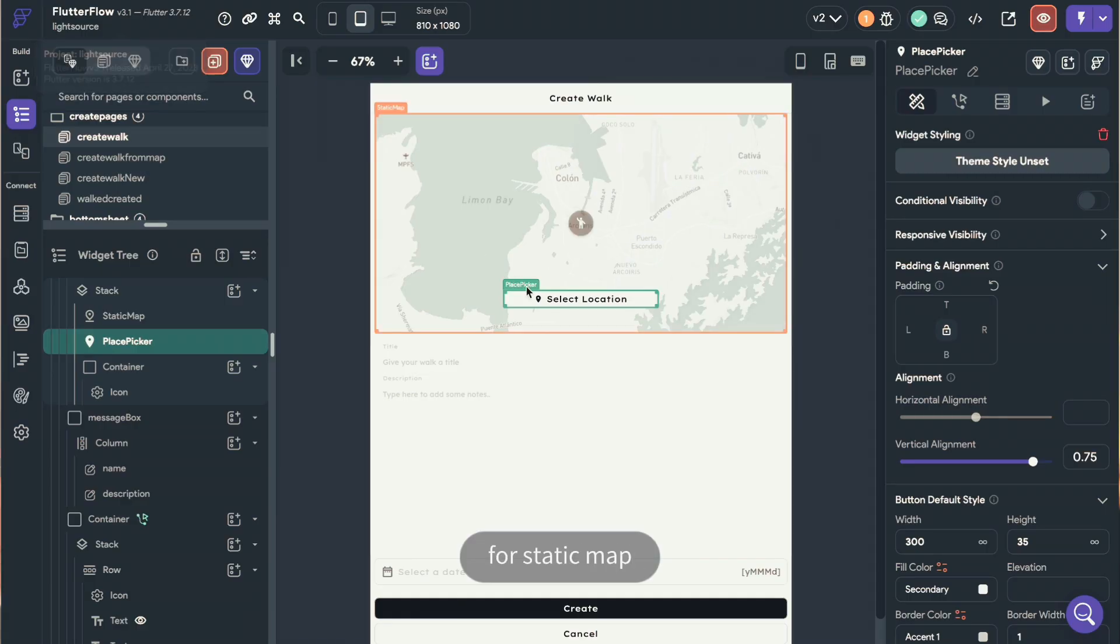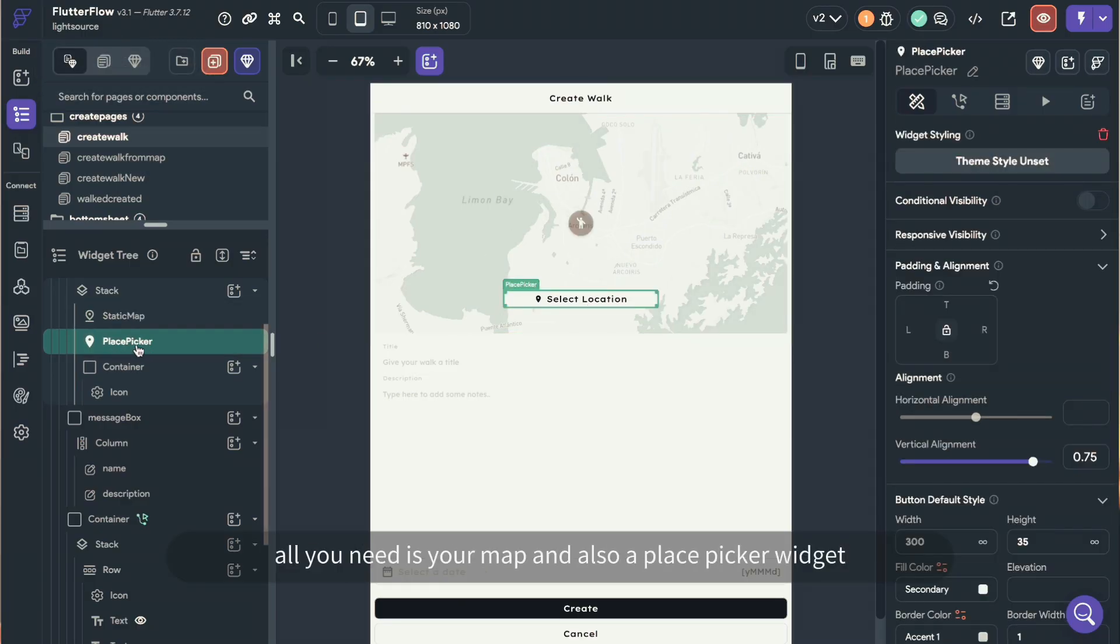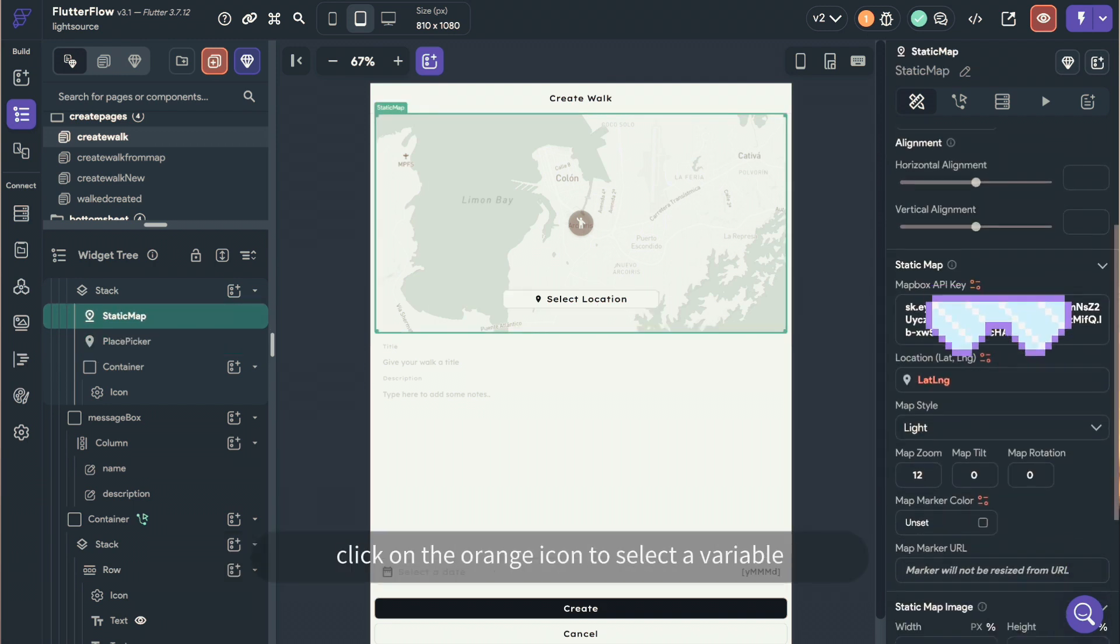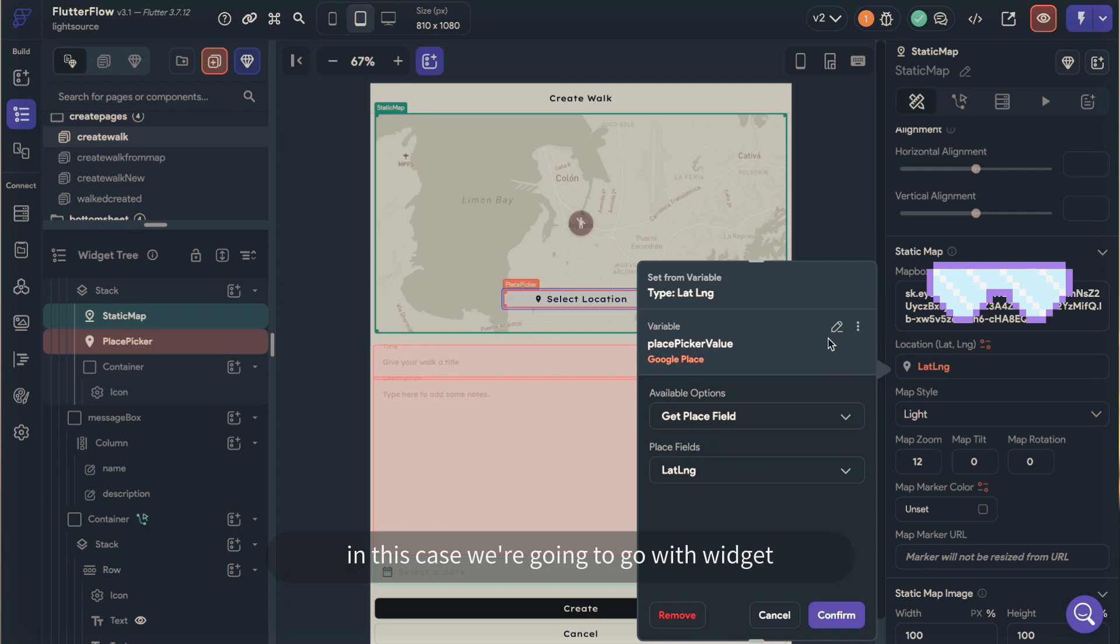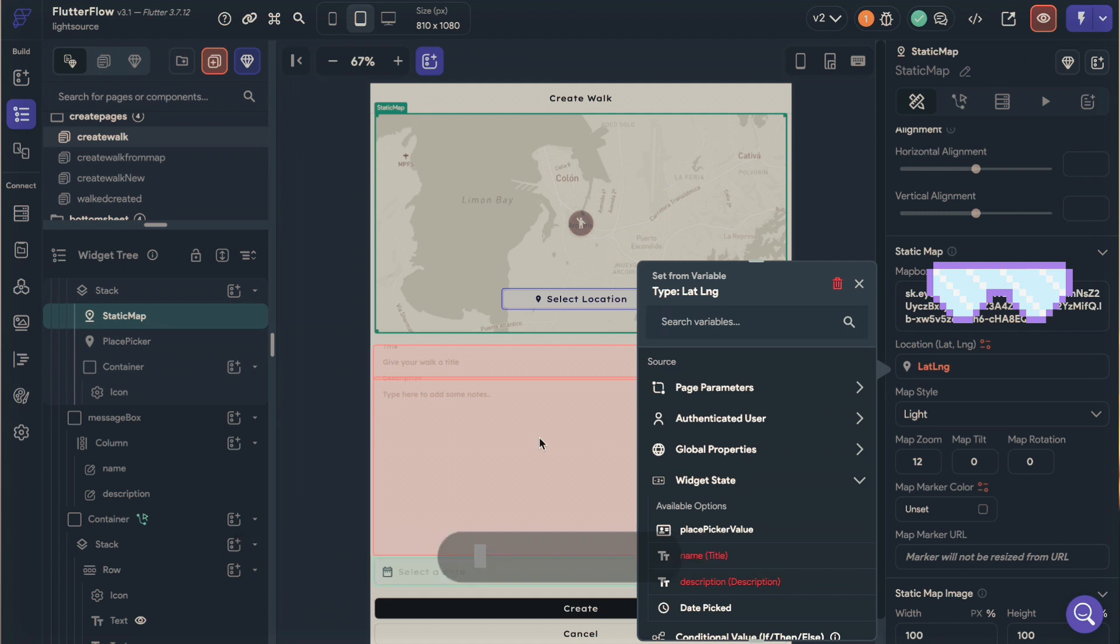For static map, all you need is your map and also a place picker widget. On your static map widget, click on the orange icon to select a variable. In this case, we're going to go with widget variable and place picker value. And ta-da, you are all set up actually, it's that simple.